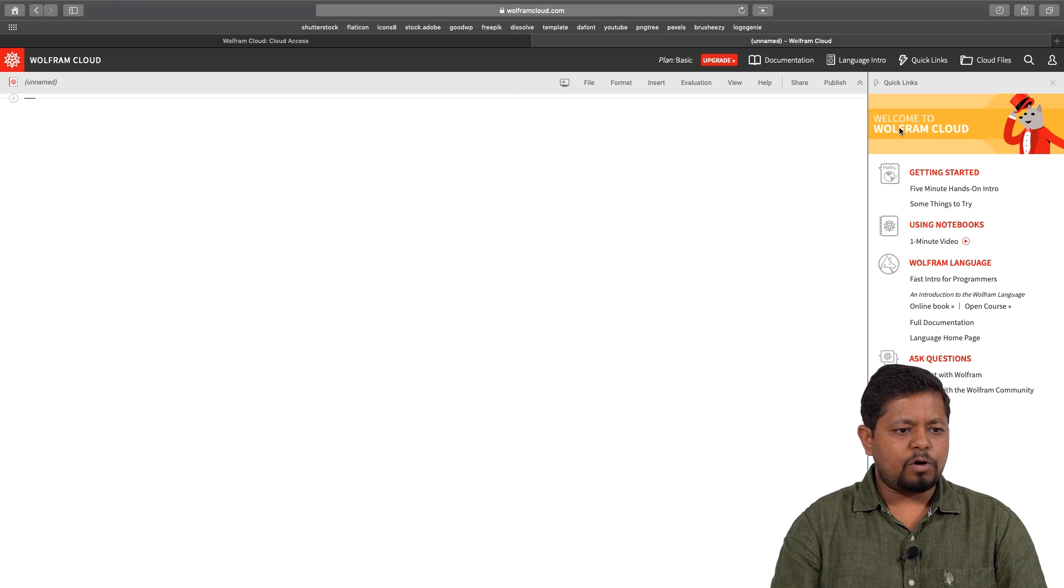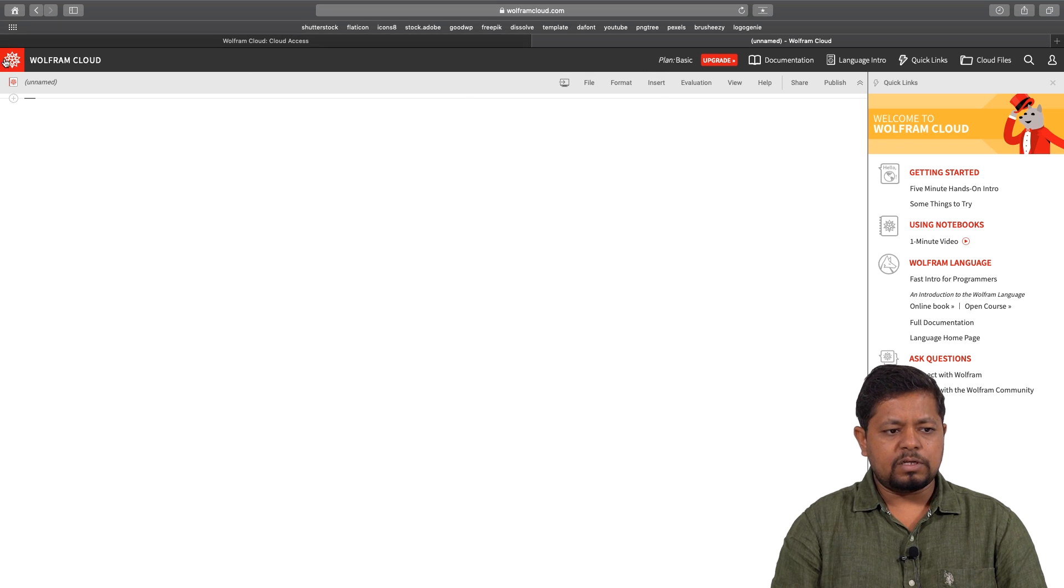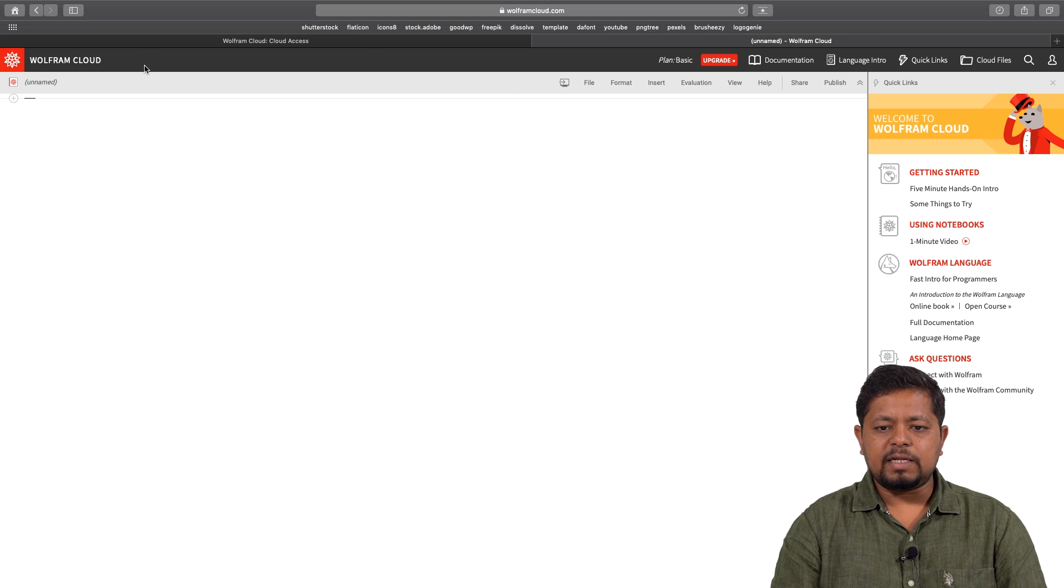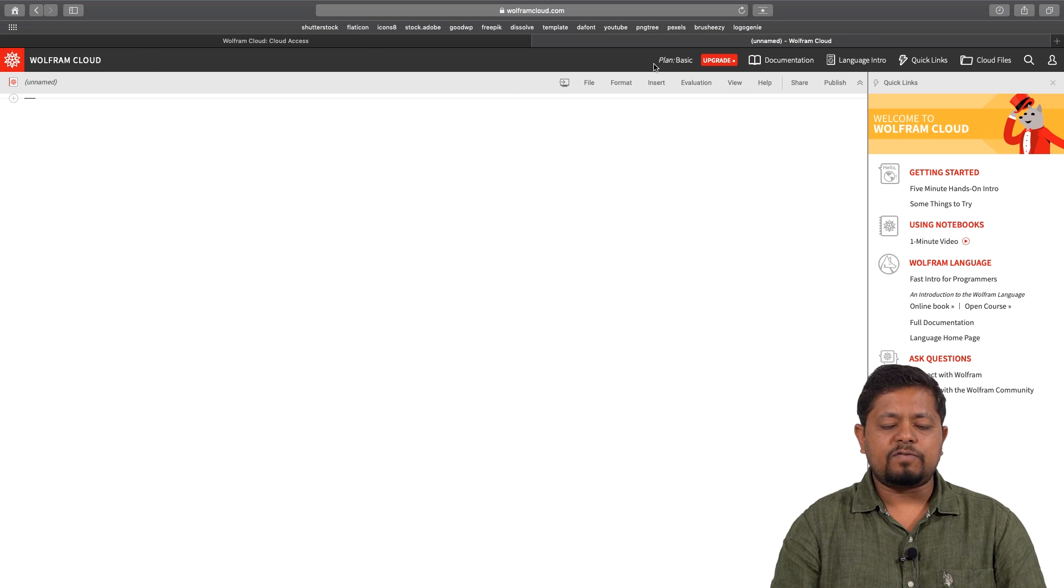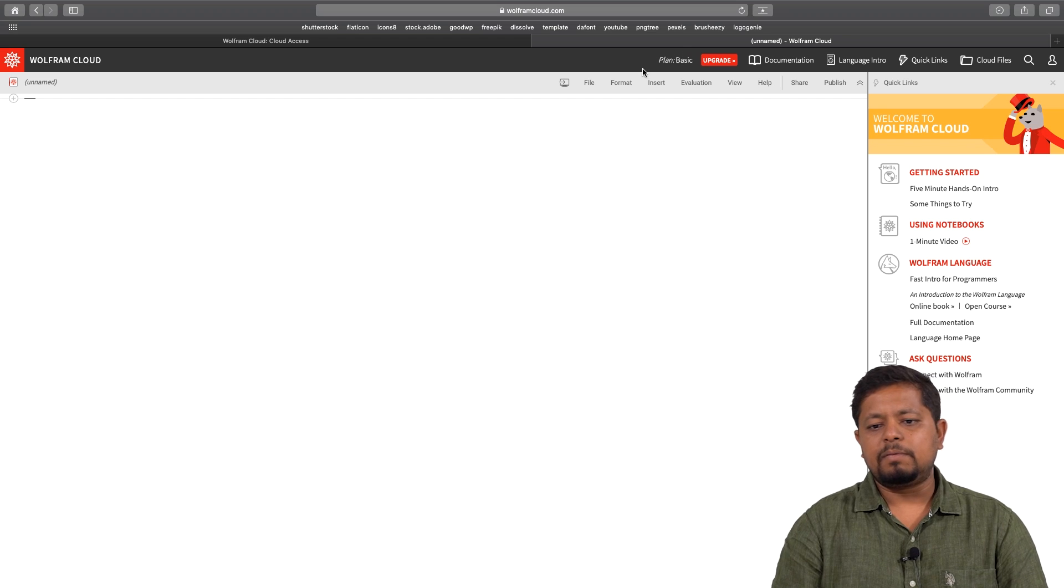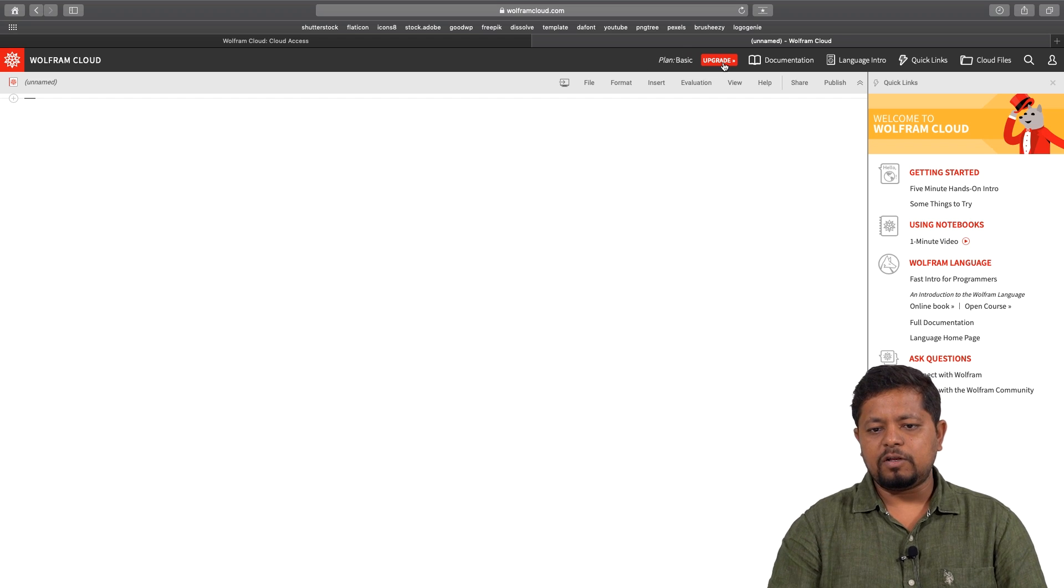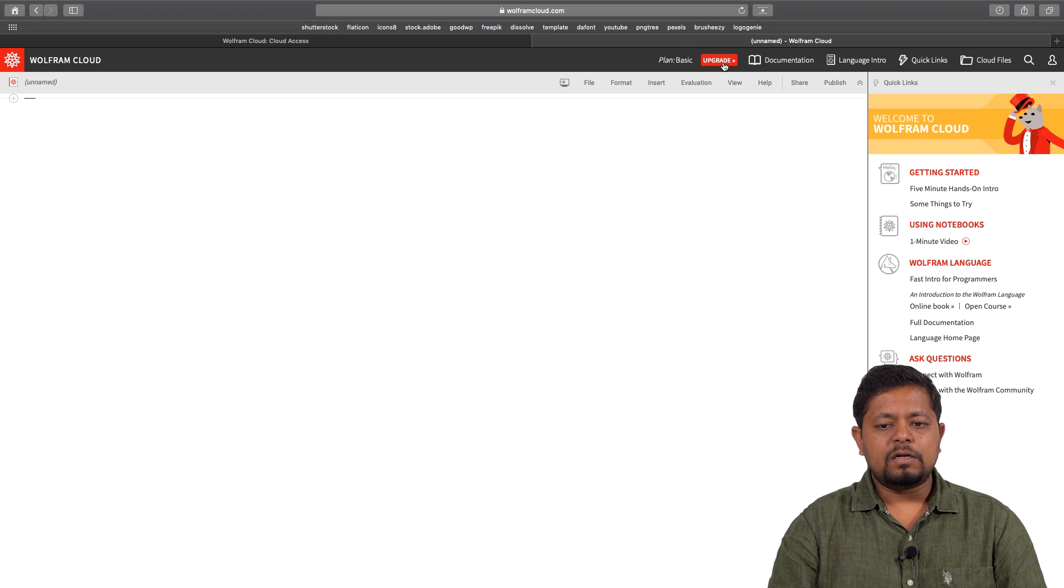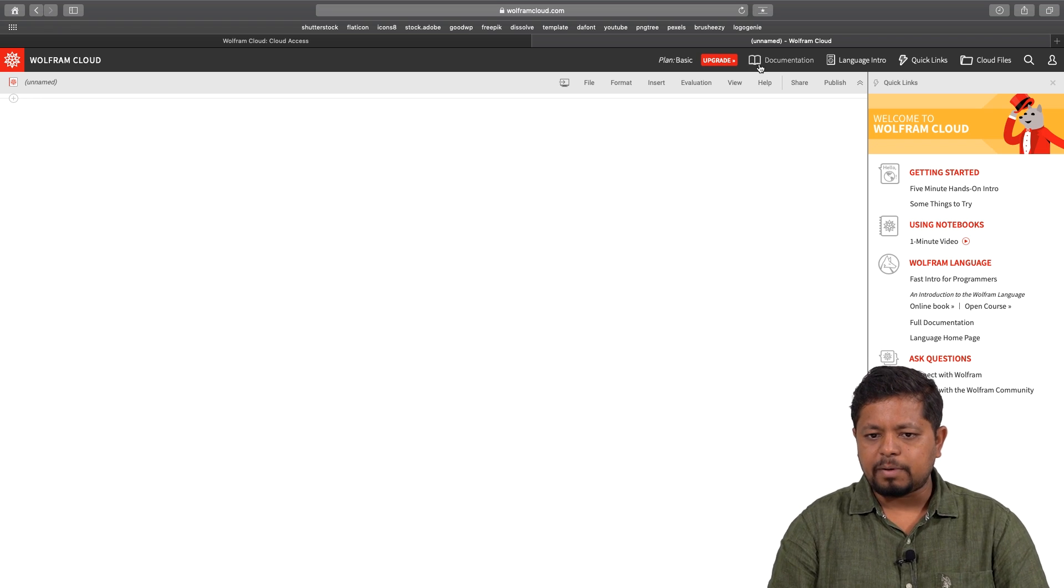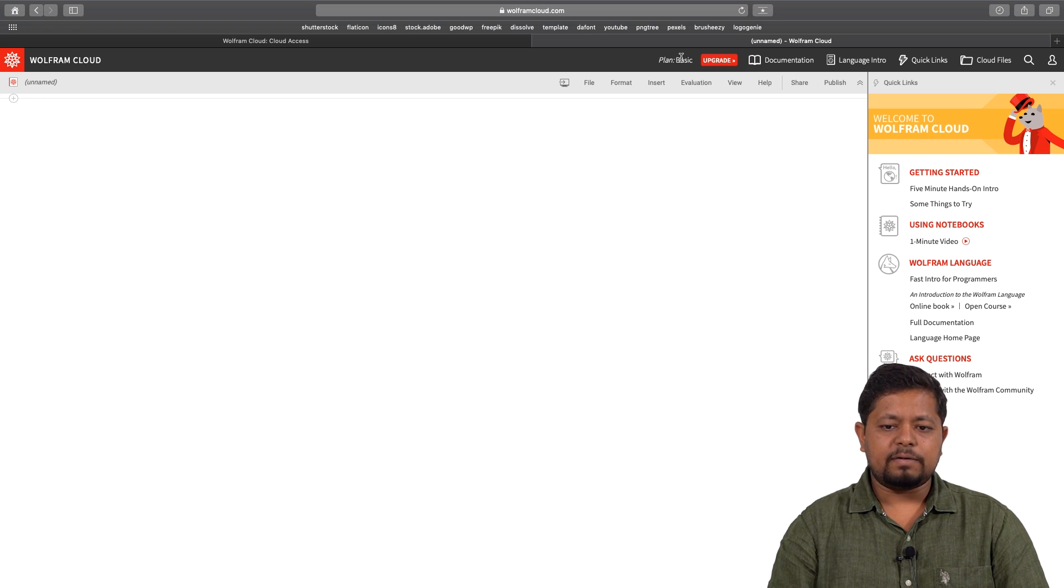You see a Mathematica logo over here and it says Wolfram cloud on the top. In front of the plan it says you are right now registered for a basic plan. If you click on upgrade, you can upgrade but you will have to make some payment for that. I would recommend that we stick to basic plan. You do not have to take an upgraded plan.